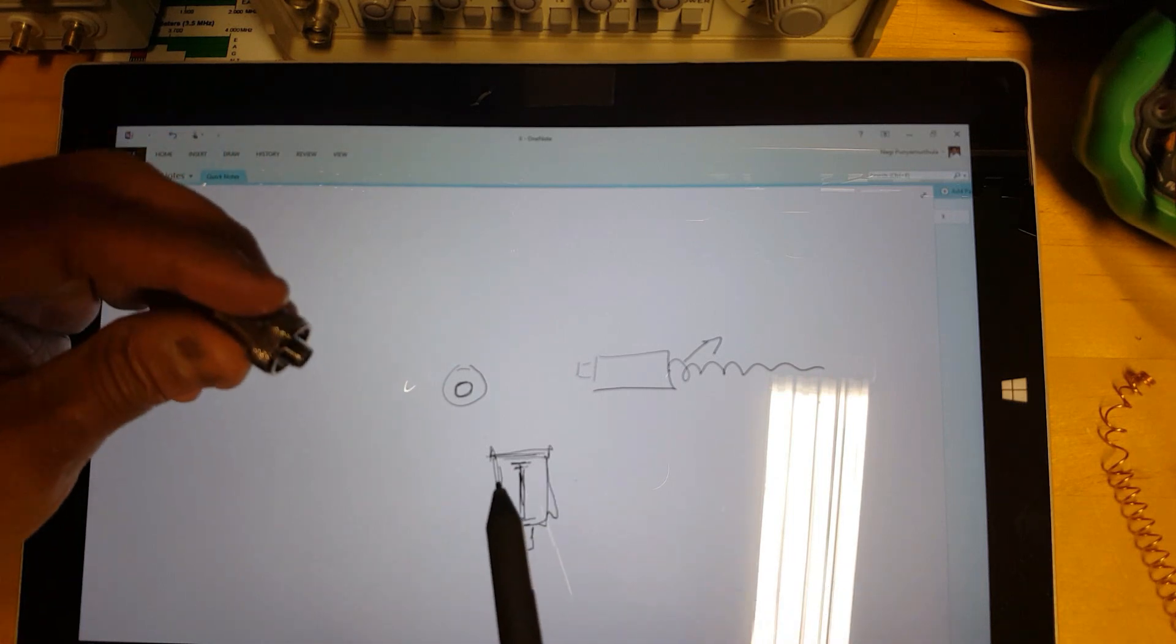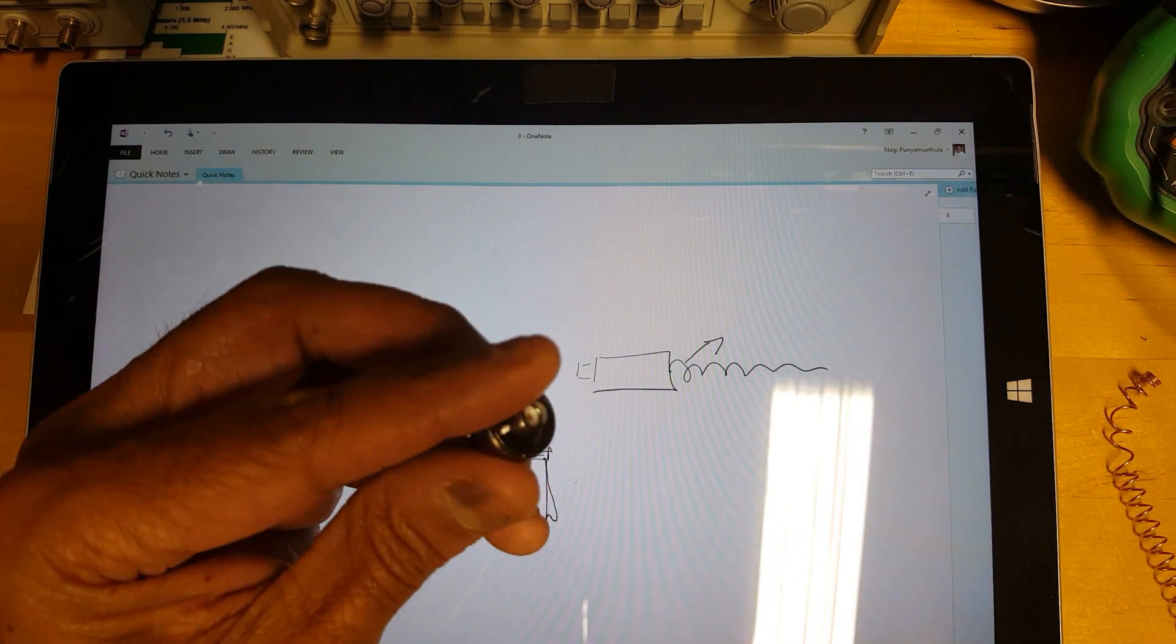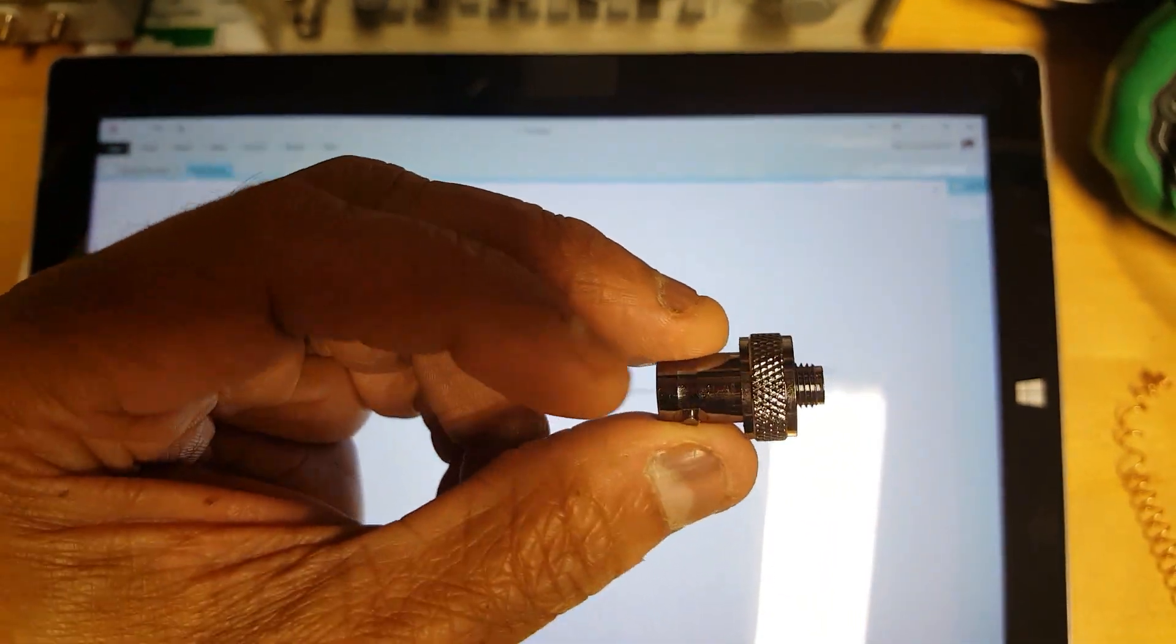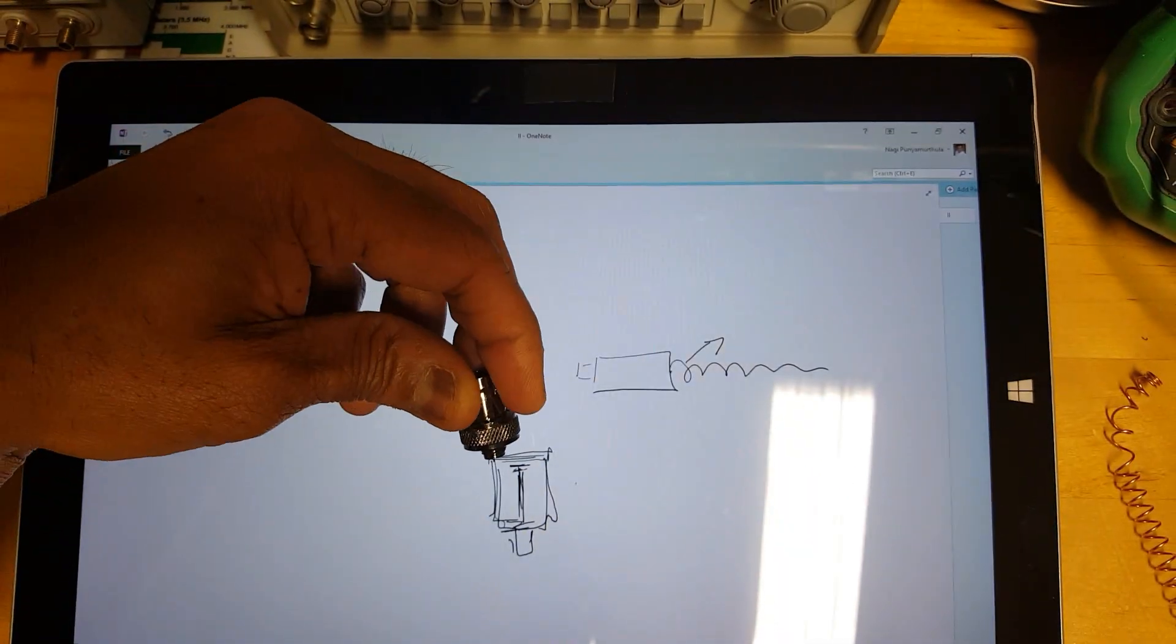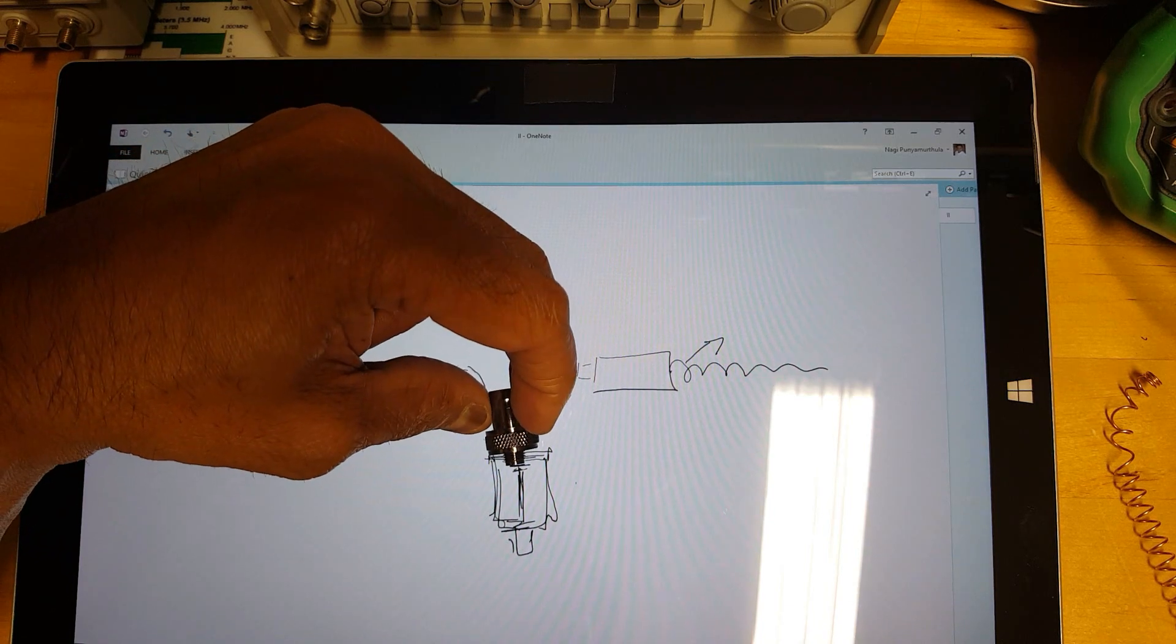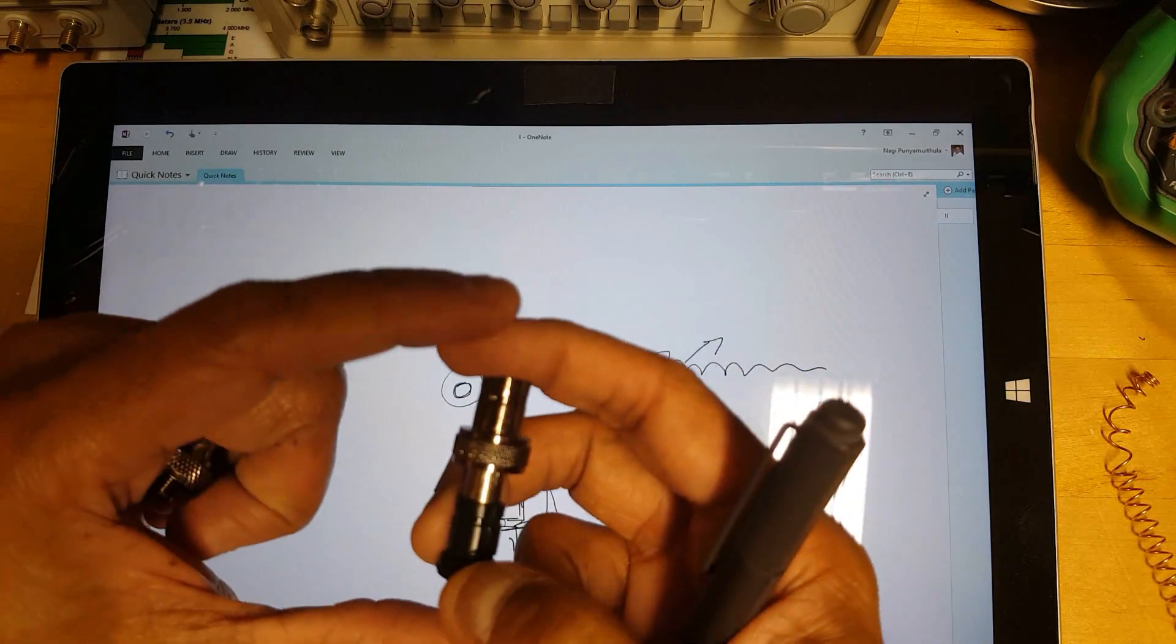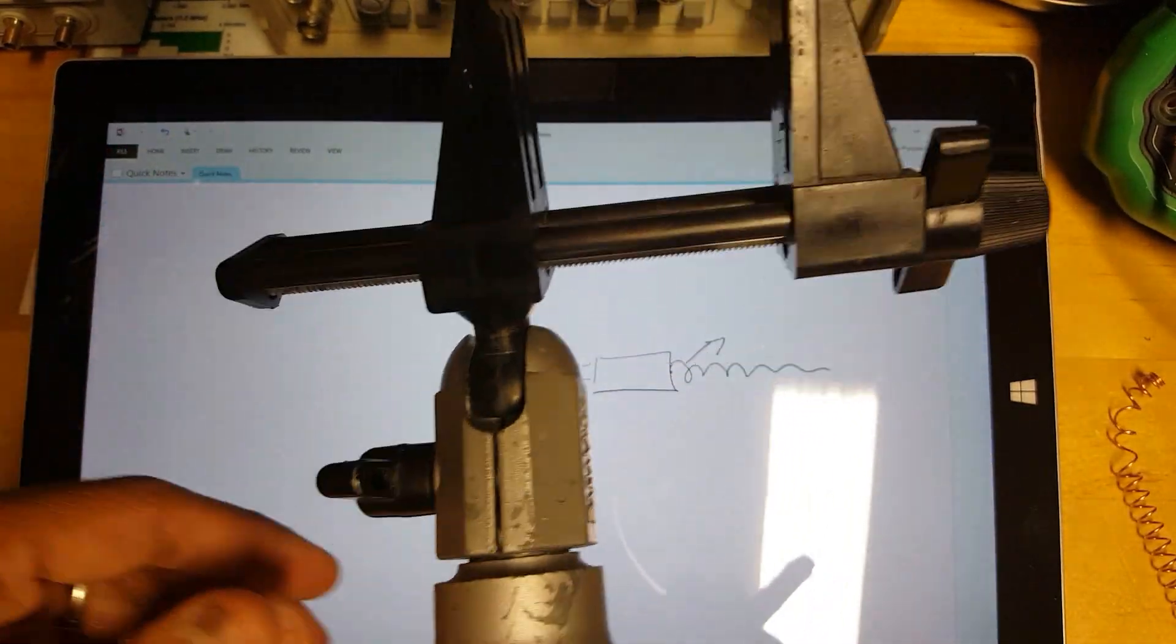Then what you need to do is take one of these BNC connector adapters that you can purchase on eBay or wherever. What you need to do is insert this end of the adapter in here like so and then you can't thread it in because it doesn't work like that. You need to force it in and you need a way to force it in on both ends so it kind of goes in there. That's what happened here, I basically squished it together on both sides.